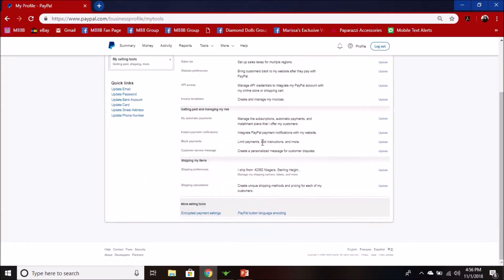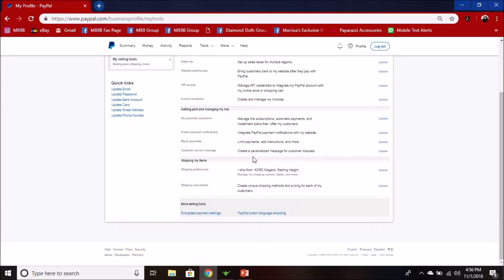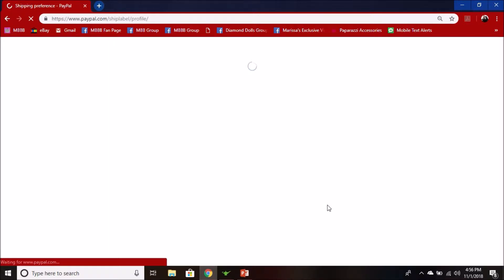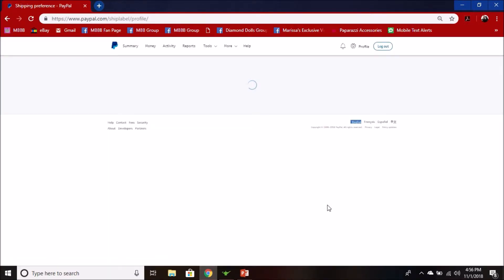From there, you're going to want to go down to shipping my items, so second to last here. You can click update, and then here ship from your address, your shipping carrier, and right here it says change printer type.